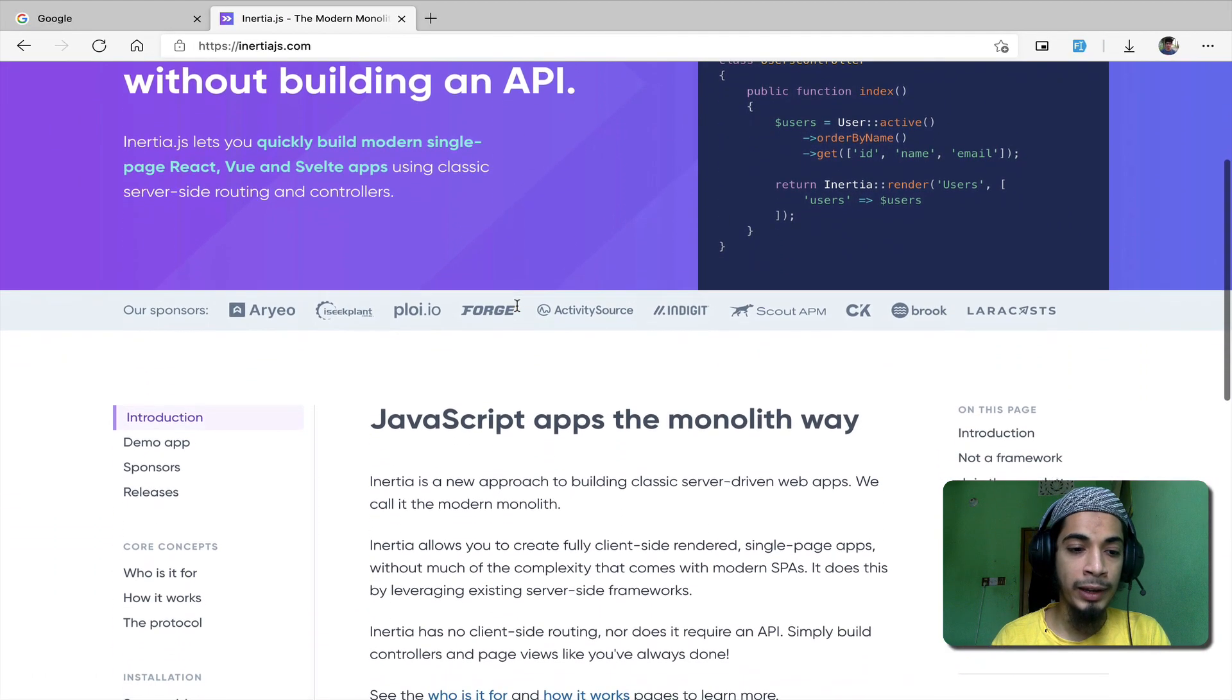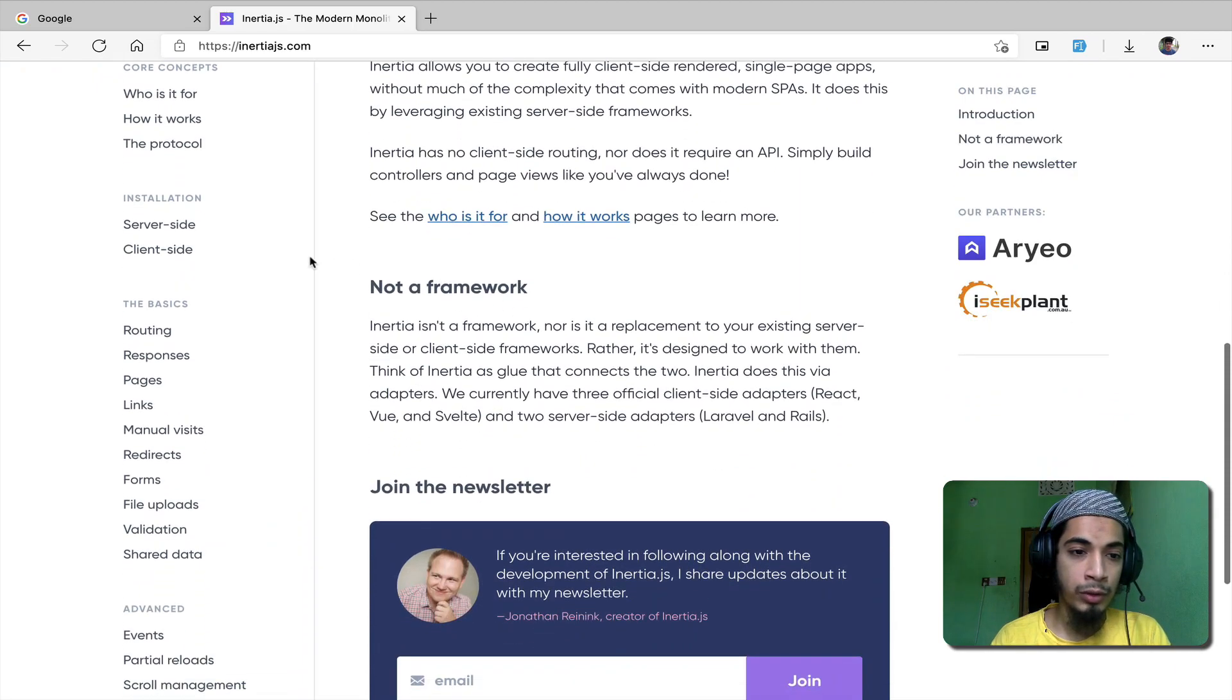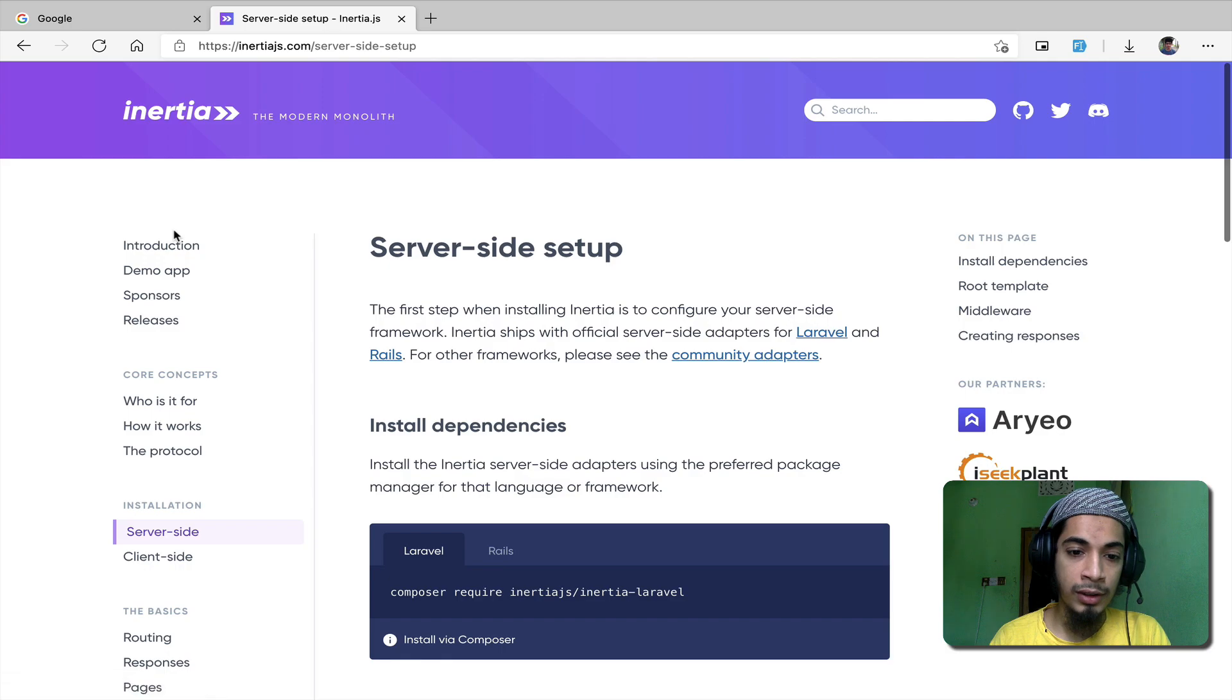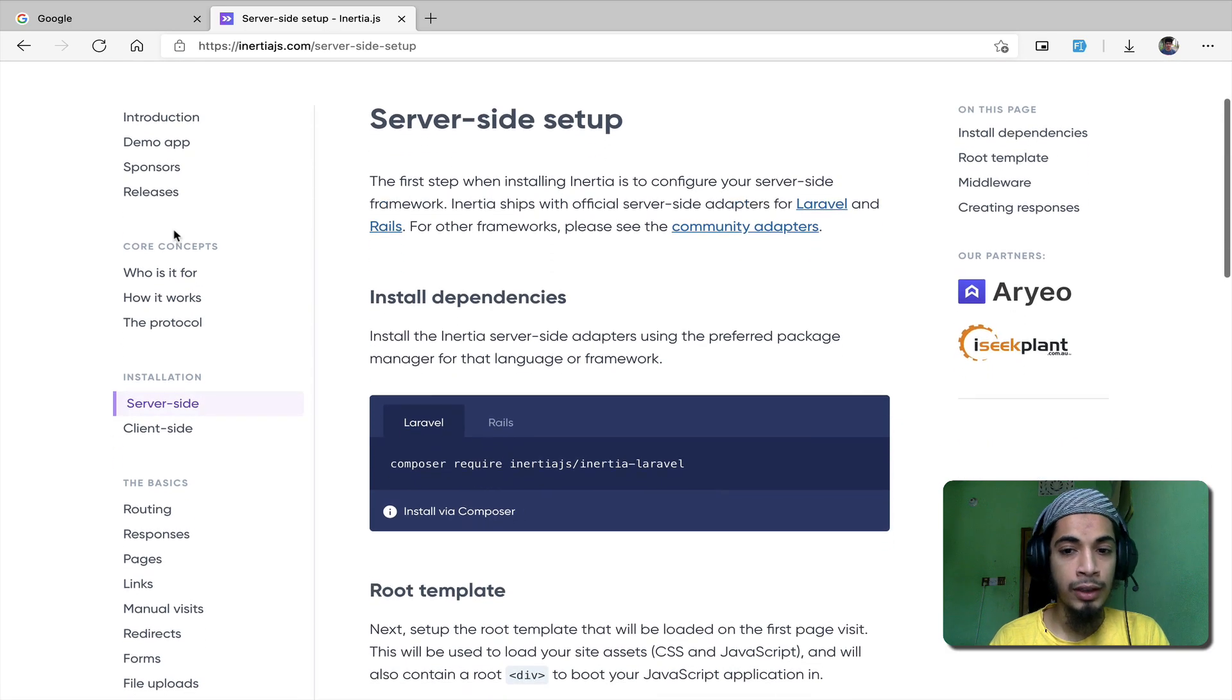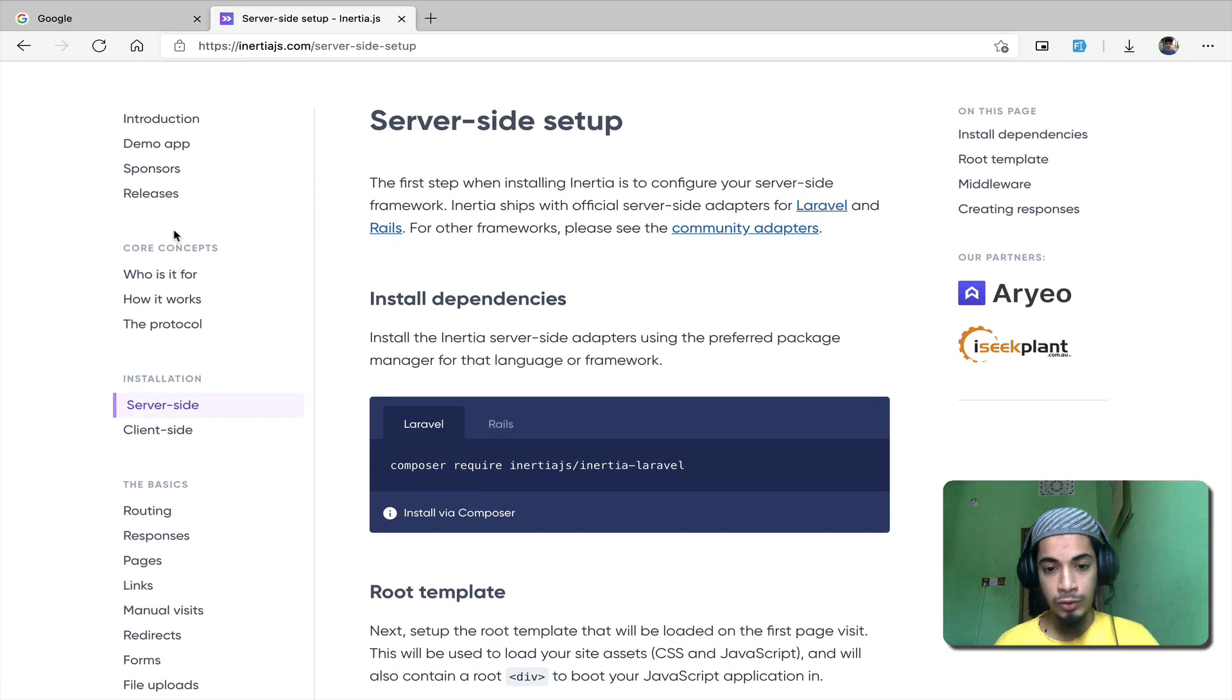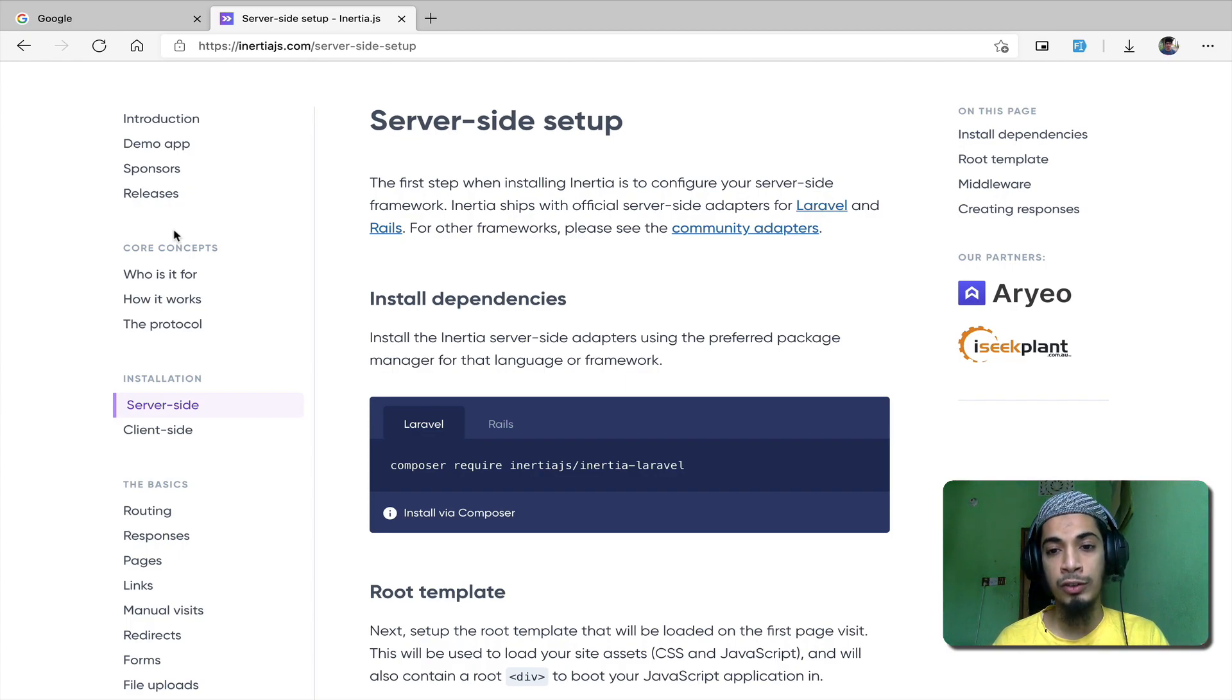Let's check the official documentation. We can see the link in the description. InertiaJS YouTube channel and full website. You can choose server side adapter - Laravel, Rails, or Django - and client side setup.